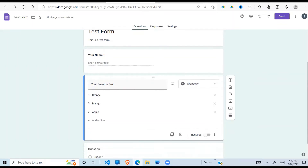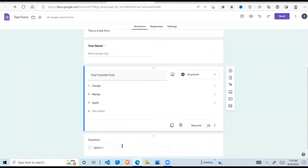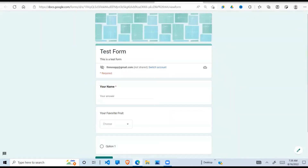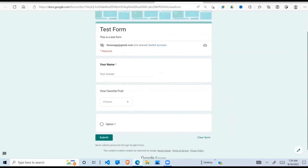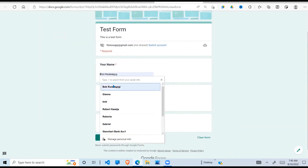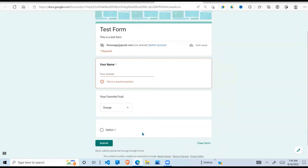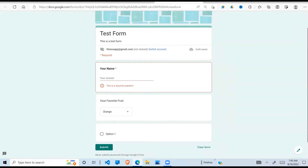If you want to preview your form to see how what you've developed looks like, there is a preview button here. Click on that and you'll see how your form looks - we have our name field, we can enter a name, then 'Your favorite fruit' with the dropdown. This question is not required so we can go back and remove that requirement if we want.